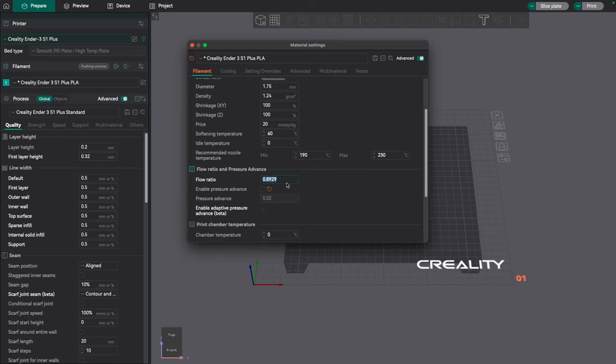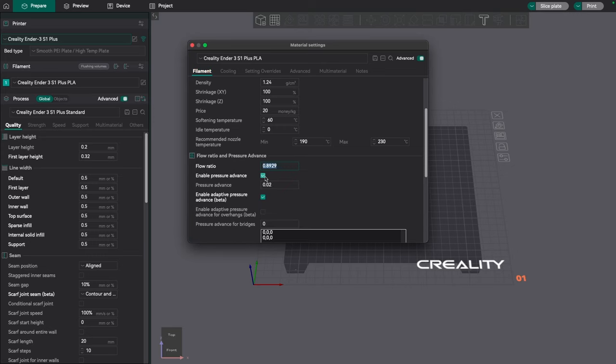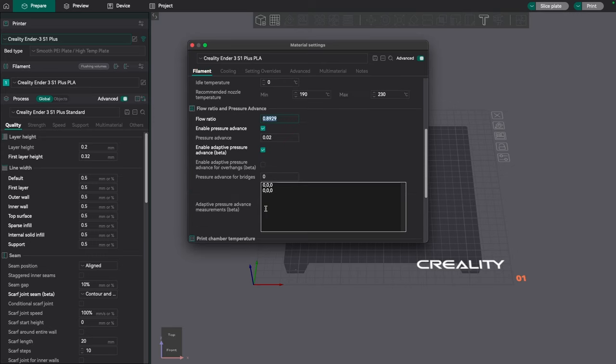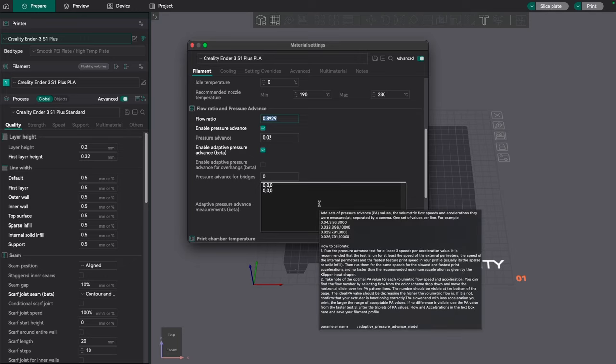It's under the flow ratio and pressure advance. I need to enable pressure advance, make sure I have that set correctly, and then enable the adaptive pressure advance. Now if we look at those settings it's actually fairly involved, and what I'm going to do is read through this, make sure I totally understand it, and then I'll do a separate video once the official release comes out and go over with you how to set this up and what settings should be used.